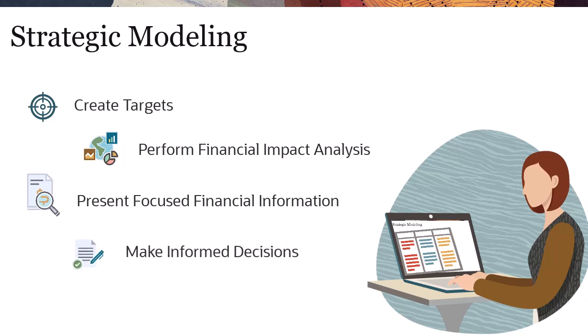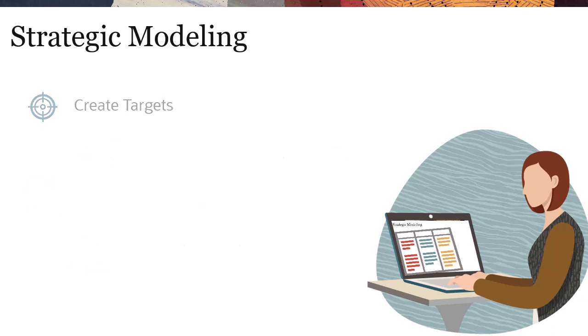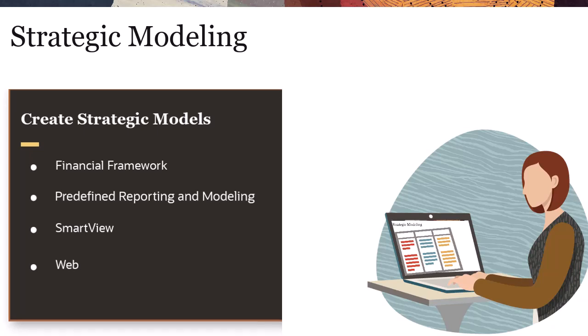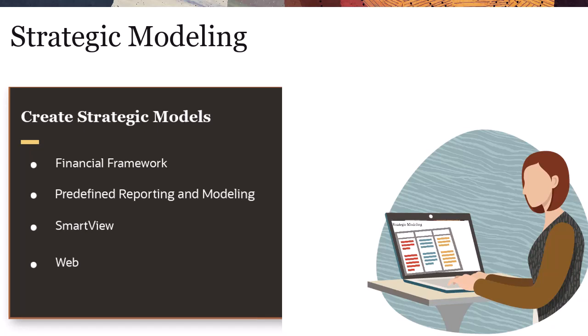To work with these financial forecasting and modeling features, you create Strategic Models. A model includes a financial framework with predefined reporting and modeling standards. You can build models either from Smart View or the web.